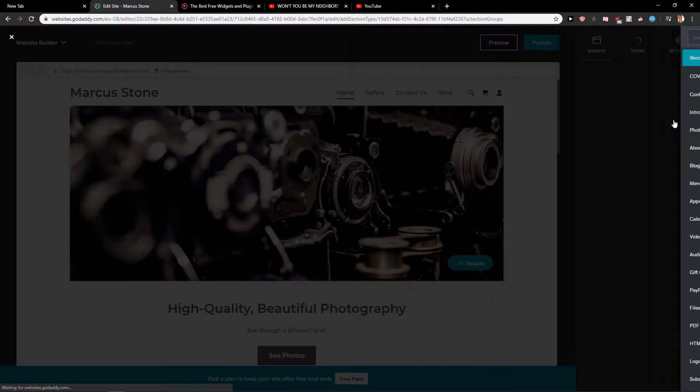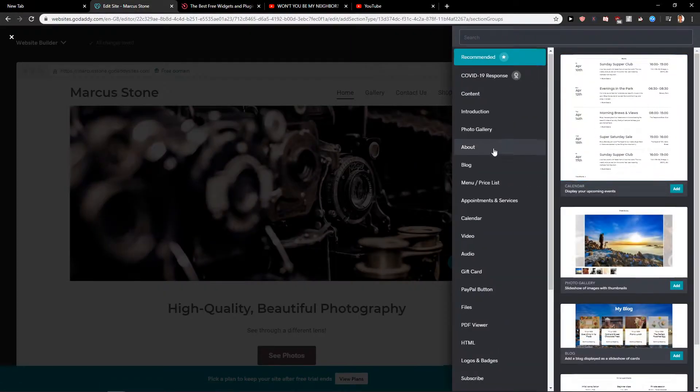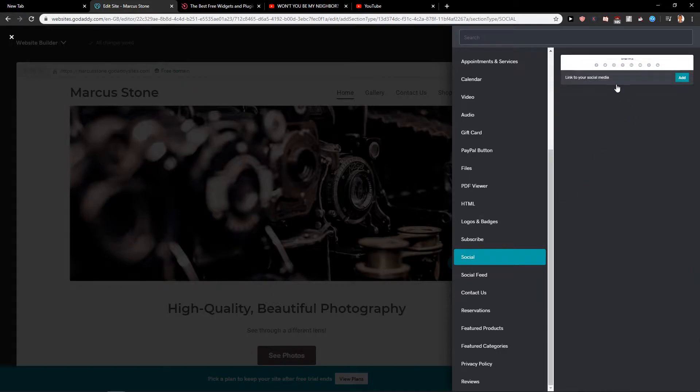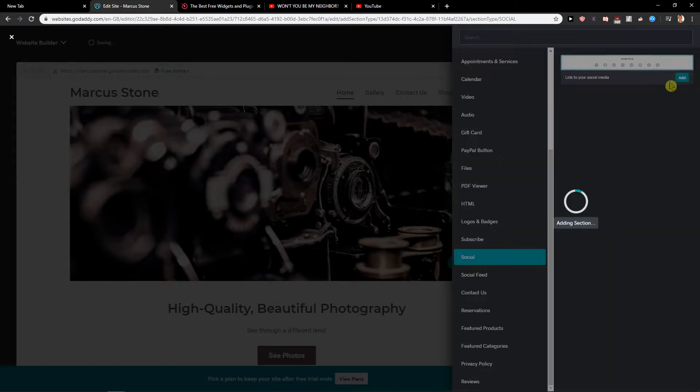Let's click on the add section here and right here you want to scroll down and find social. Let's just click here on add.